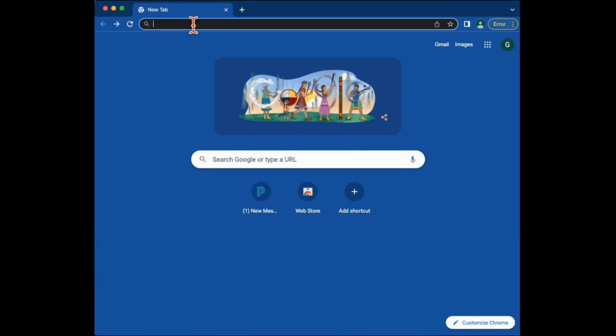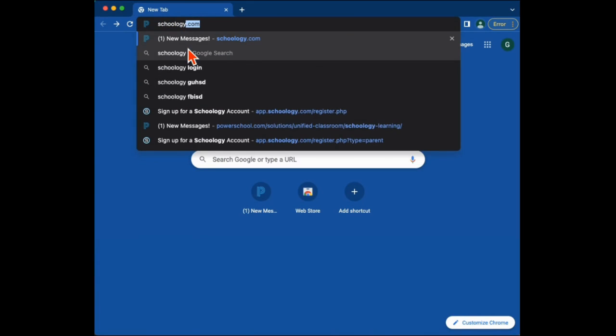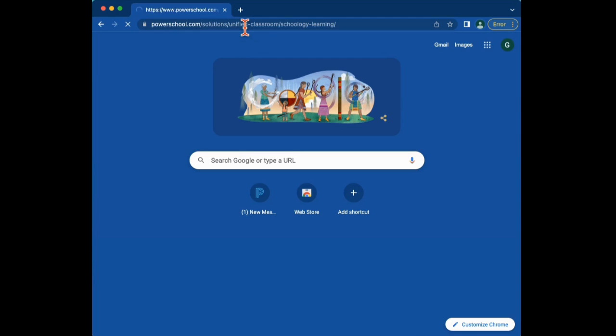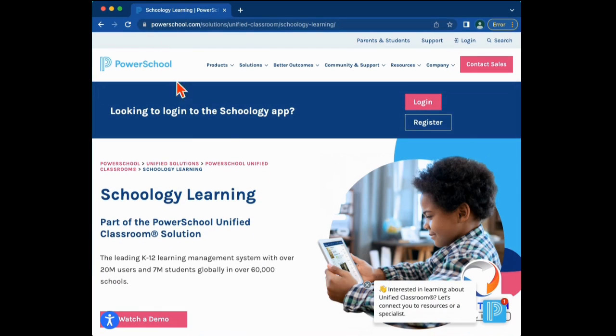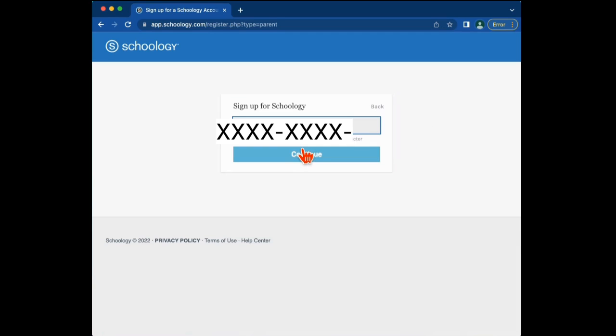Start by going to schoology.com. Once you're there, hover over the word register, click register, and then click on parent. Now enter in the schoology code given to you by the school for your student and click continue.